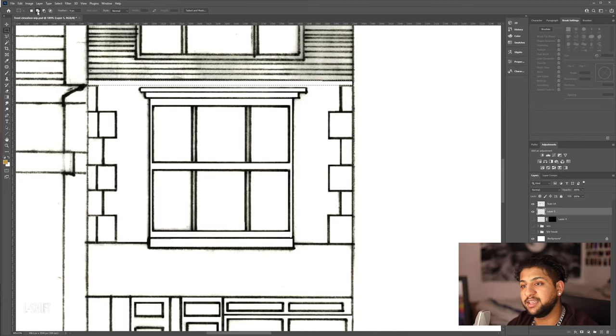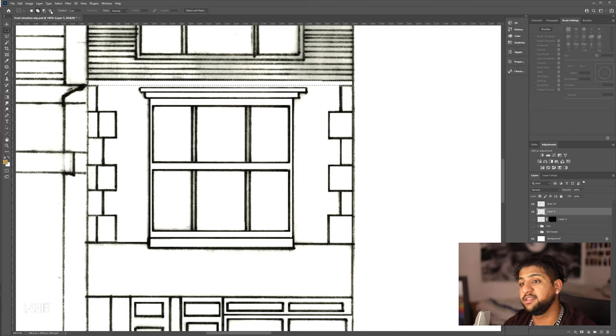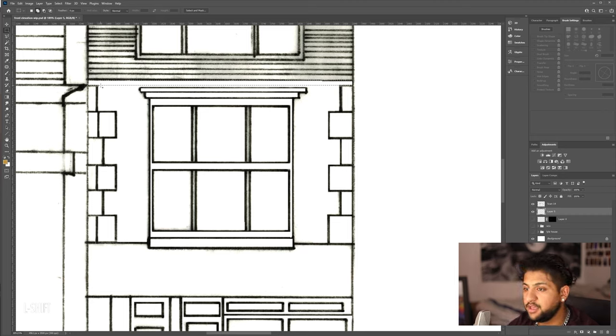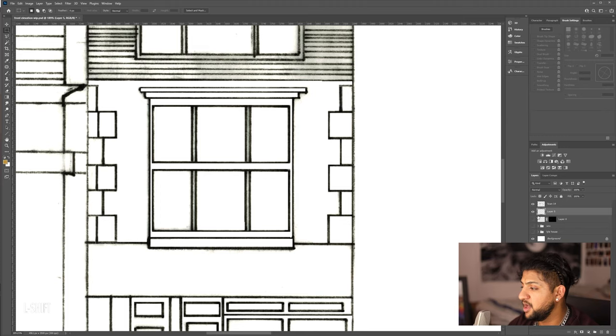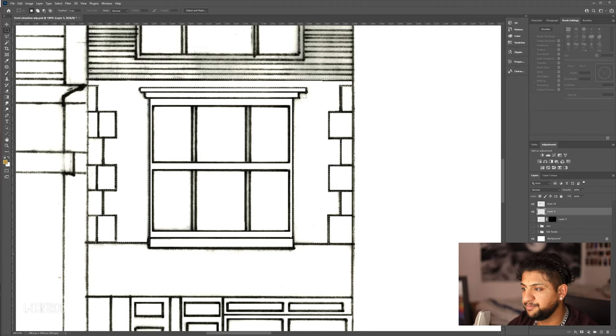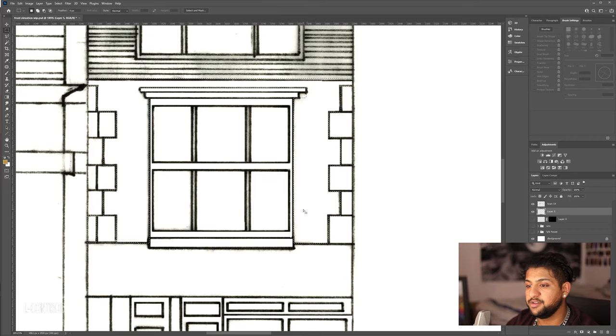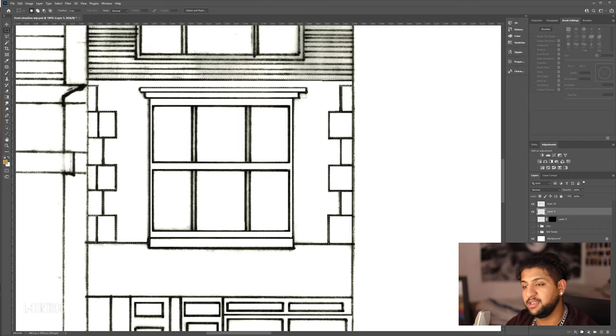This is not single selection. This is add to selection. This is remove from selection. And this only shows the intersection. So, now you're going to hold shift and you're going to select all of this area. Now, I've made this selection already.